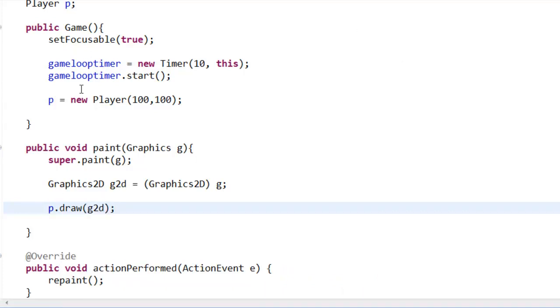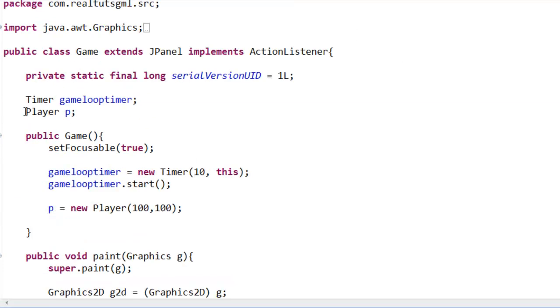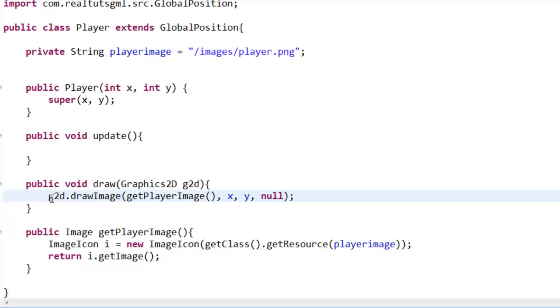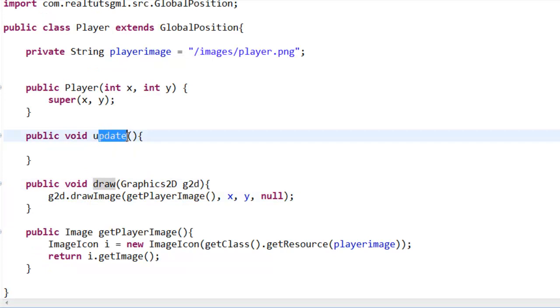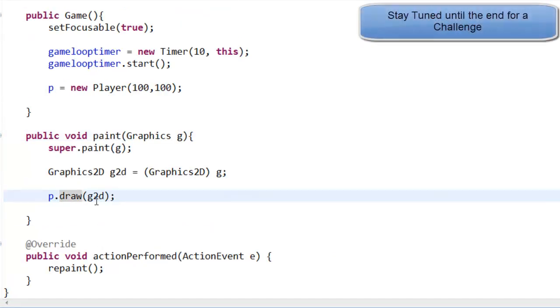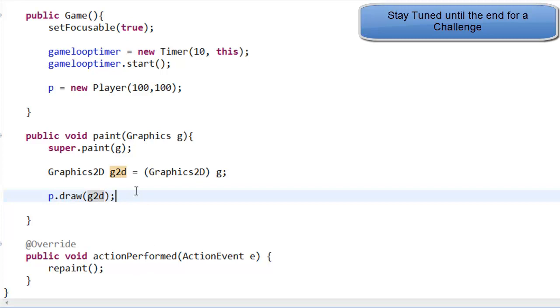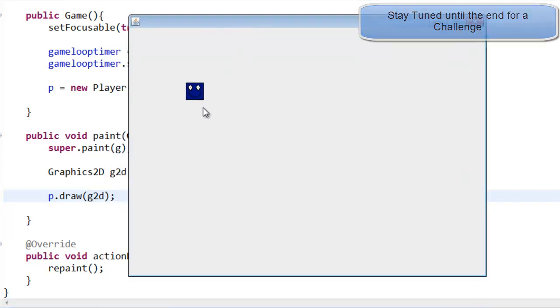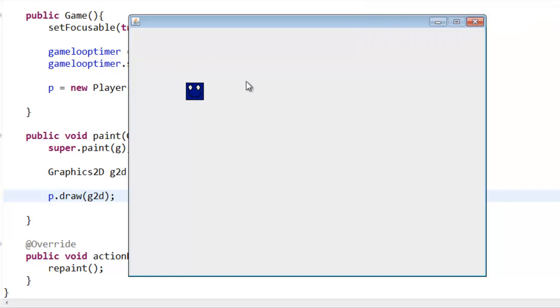So we do p.draw(g2d). Now, we use p because this is why we created an object of it. So we can actually use it, so we say p, and then we can actually access the functions within our player, which is our draw. So we can access update, we can access getPlayerImage, but we want draw, and then it gives the variable g2d. So, now if we play it, as you can see, our player is now on the screen. Look at that!